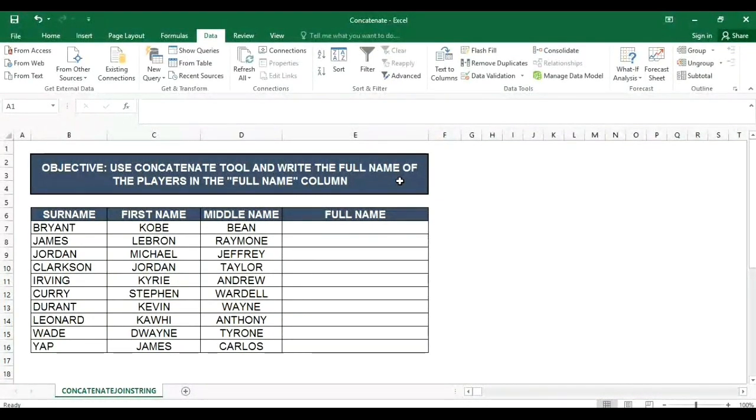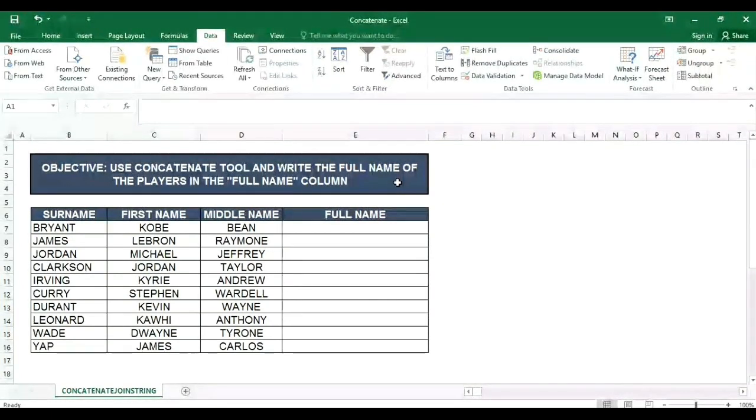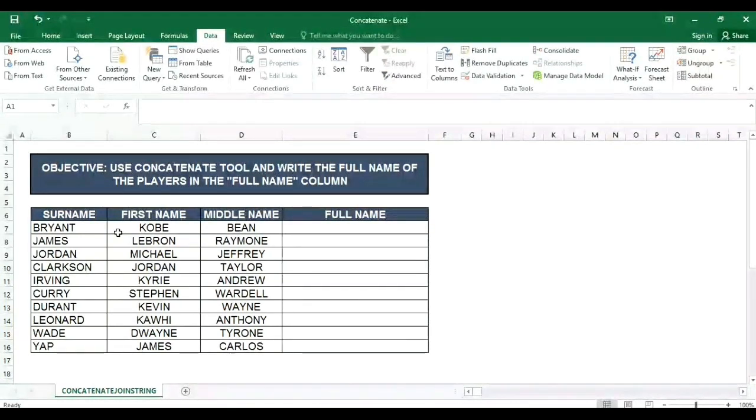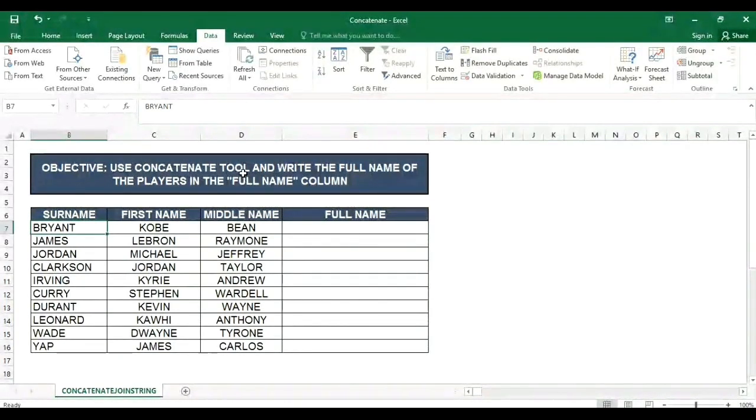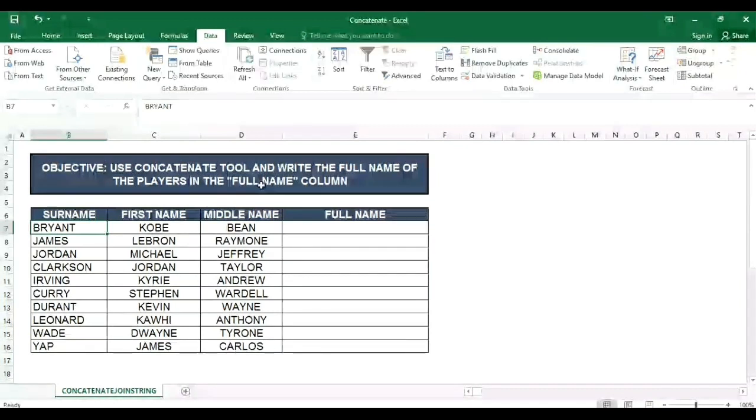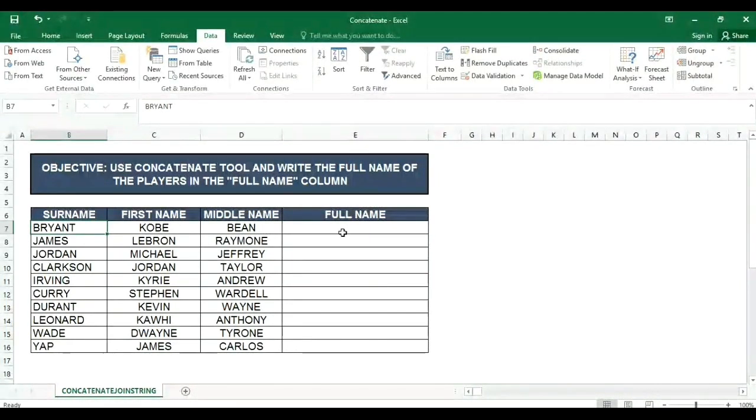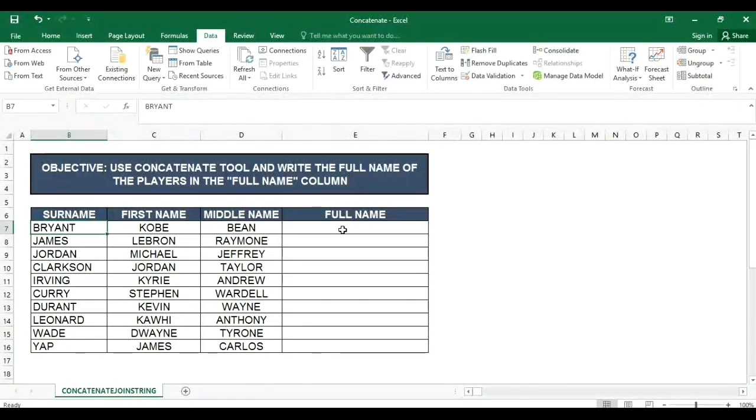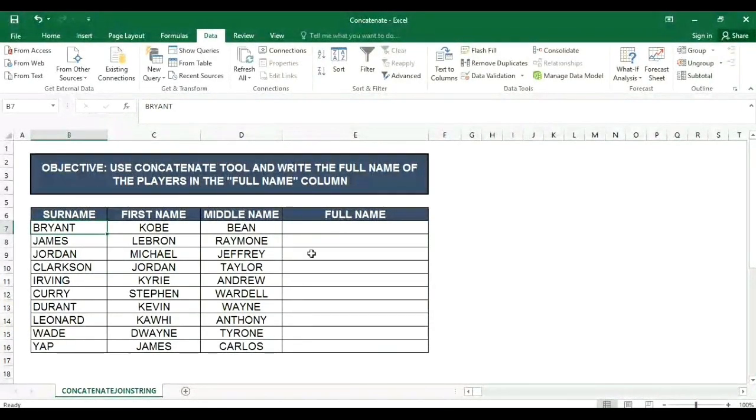So yung ginagamit yung concatenate or join string para pagsamasamahin sa isang cell yung mga word na nasa iba't ibang cell. Halimbawa dito sa particular example natin, gagamitin natin yung concatenate para malagay sa isang cell yung full name ng mga players. May dalawang ginagamit na tool: yung isa concatenate and yung isa join string.